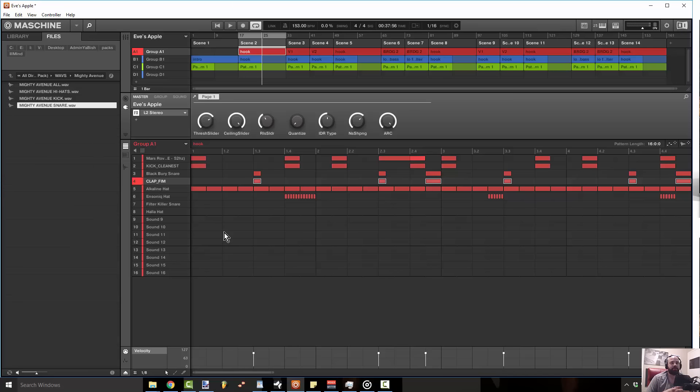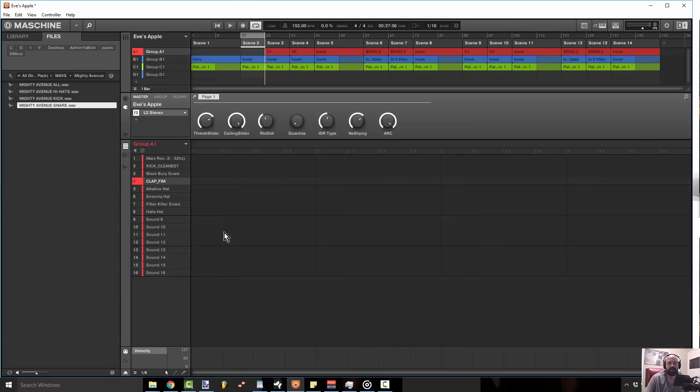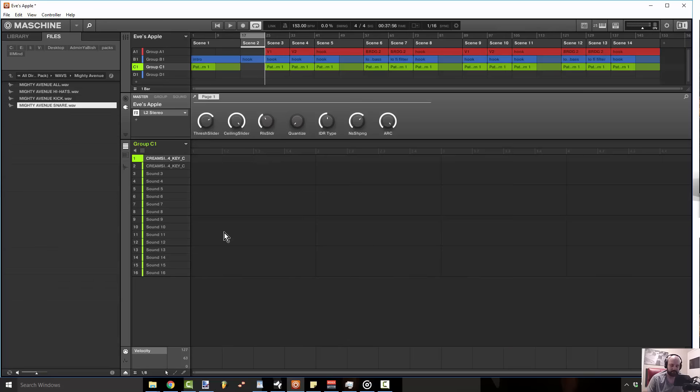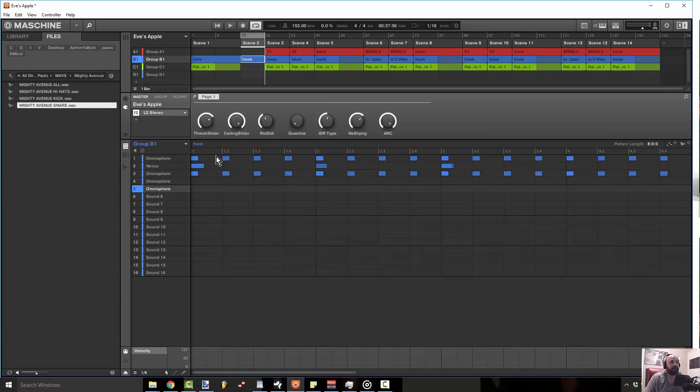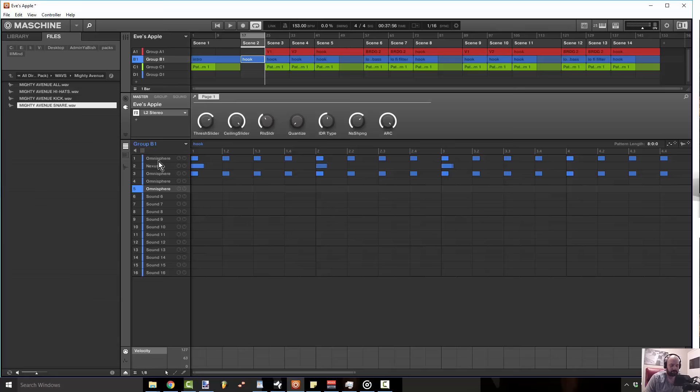But if you're gonna do it nowadays in today's climate, you gotta make sure that you're adding a certain level of interest to it, and that's gonna be in your sound selection and in your sound design. Sound design doesn't always mean programming a synth from scratch. Inside of this pattern here, I've got three sounds going on that's making up the overall sound of the beat.